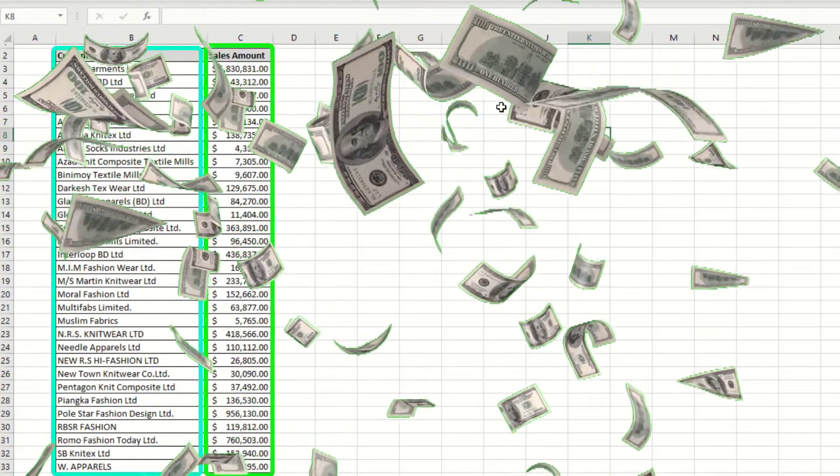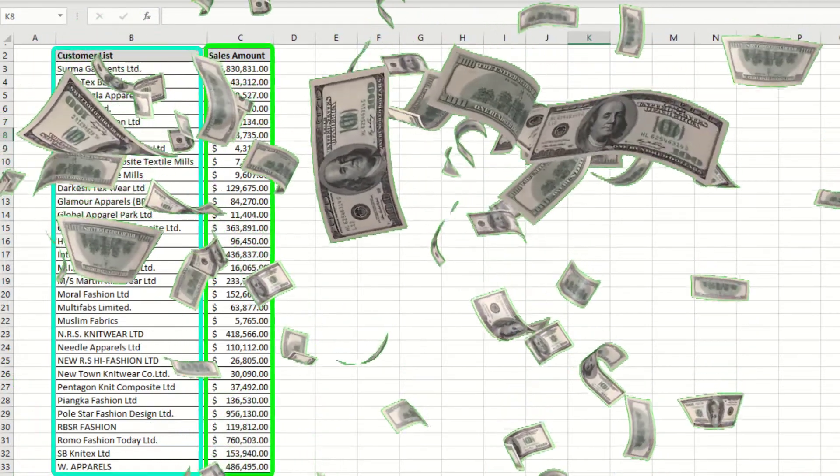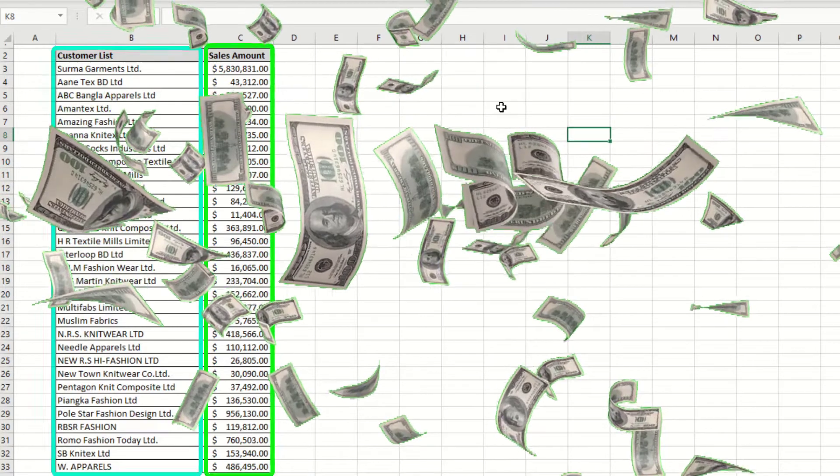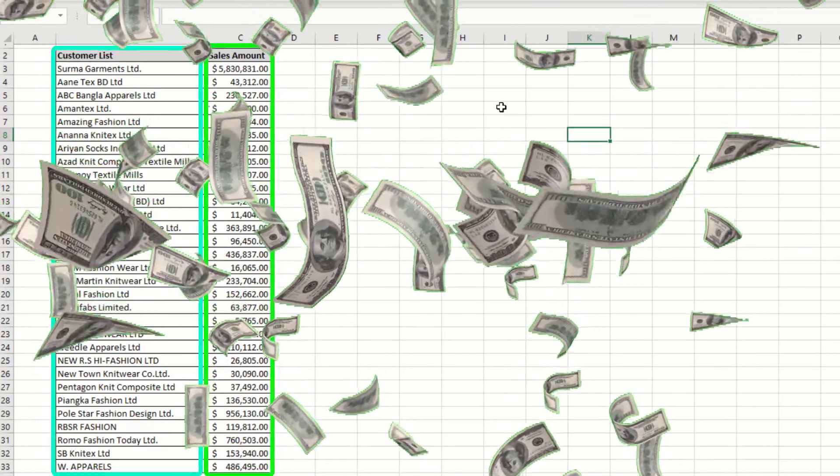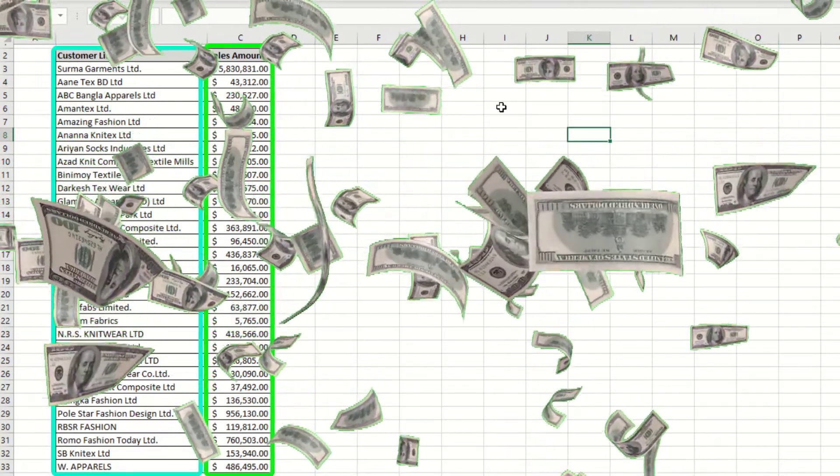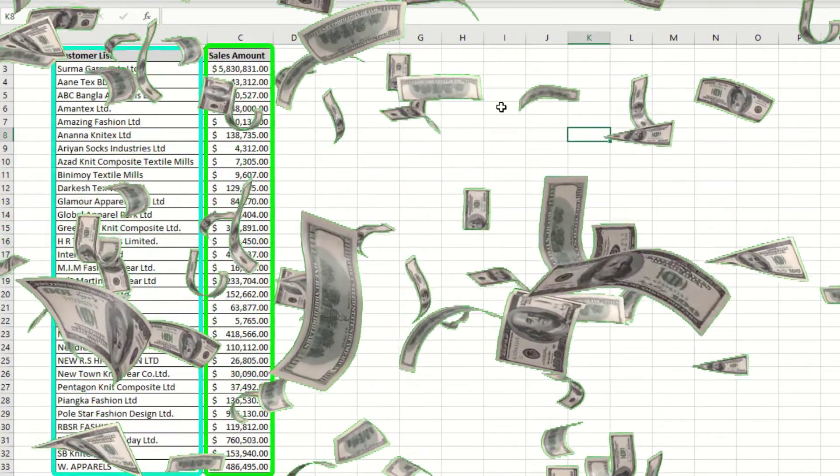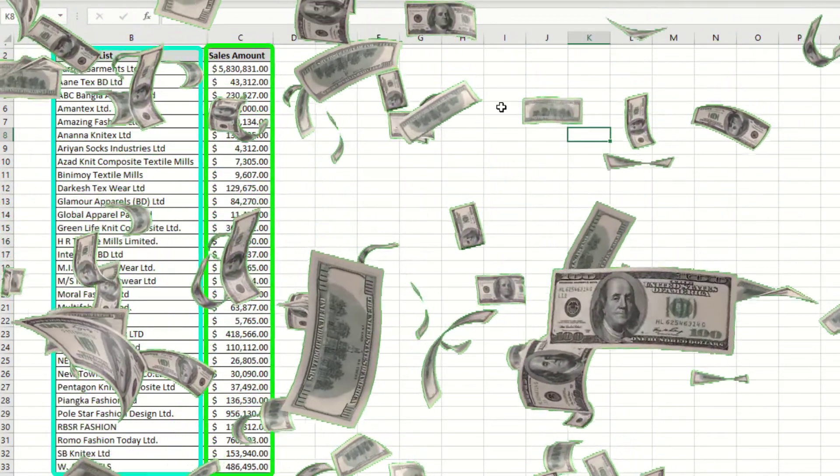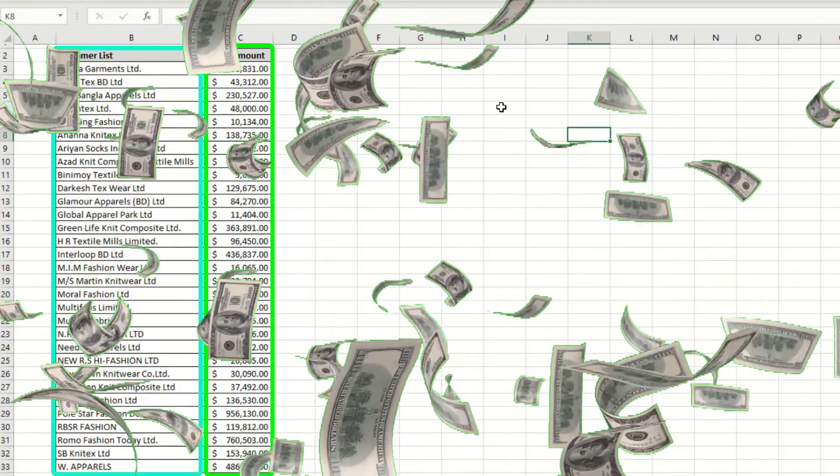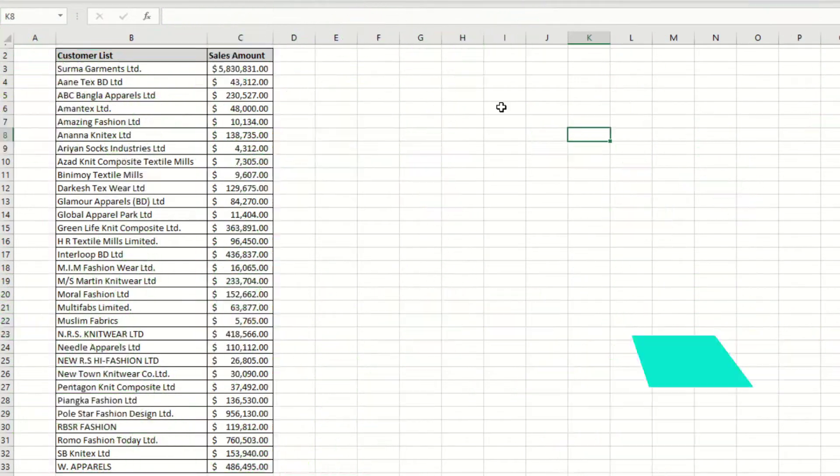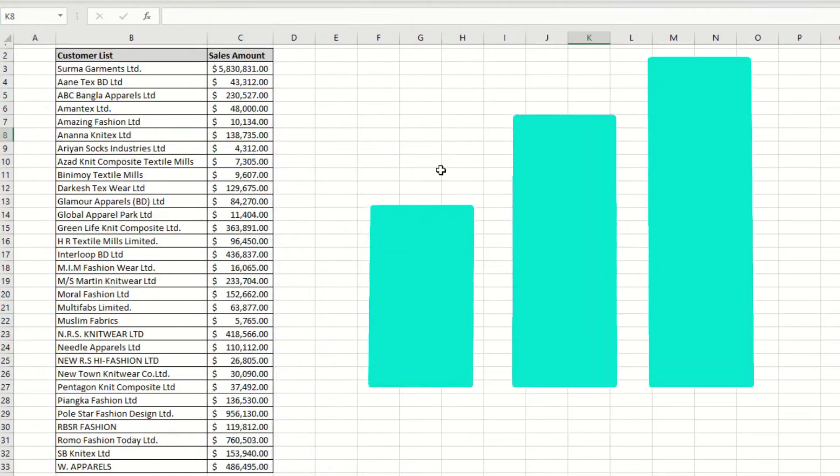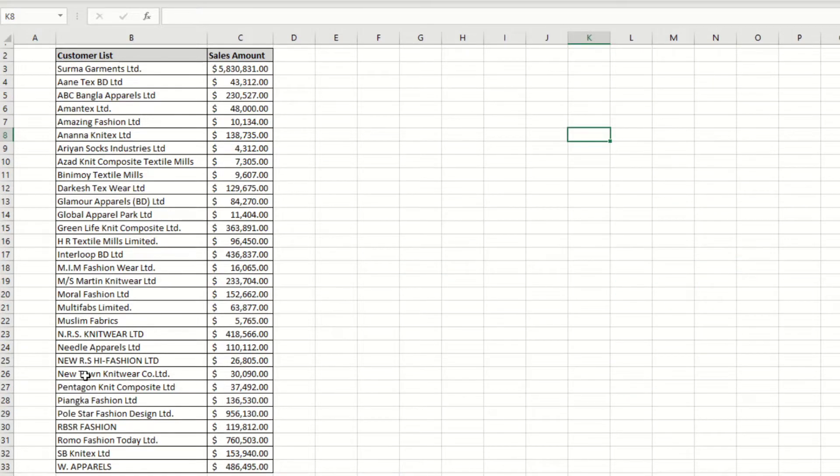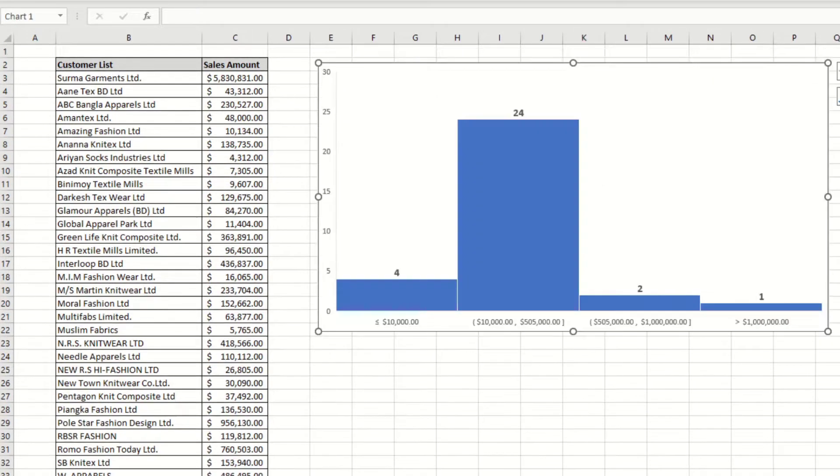Also, you can set and adjust your data ranges. Ranges are also called bins. In this case, you're looking at sales amounts you've specified in a group. Here you can easily tell 24 customers bought in the $10,000 to $5,05,000 range.